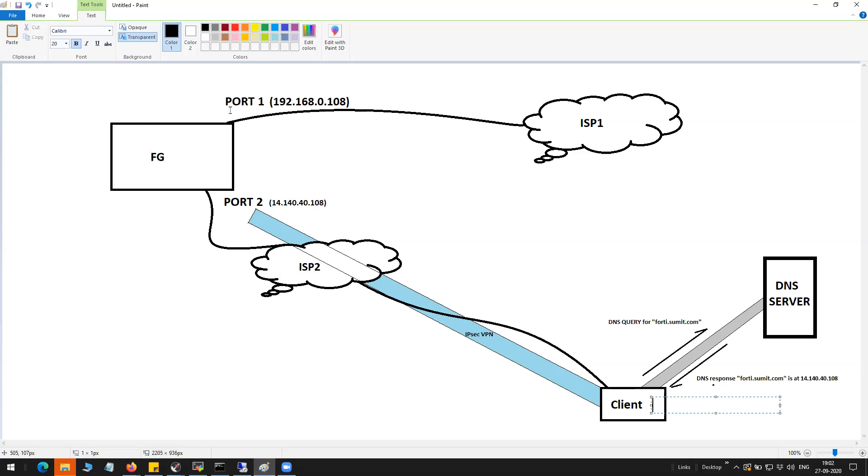In my scenario, instead of my IP address which is 14.140.40.108, I'll be using a domain name or a fully qualified domain name to connect to the FortiGate firewall. I have a DNS server in my environment which is going to receive the request for the domain, which in my case is 40.summit.com, and then it will do an iterative query to the top level domain and resolve that domain, giving me a response stating that 40.summit.com is at 14.140.40.108.